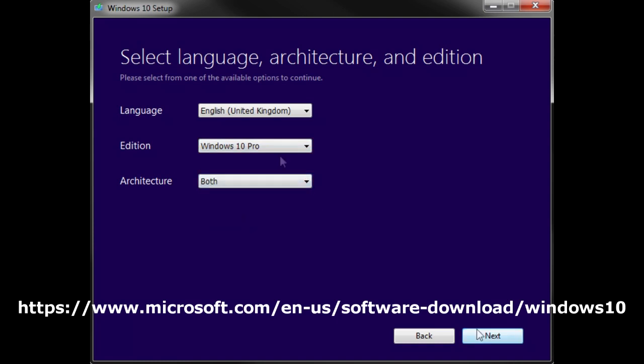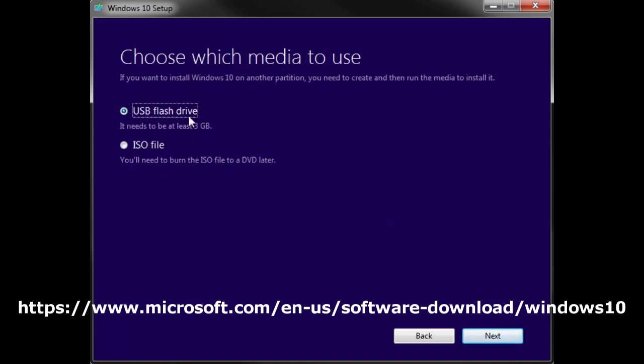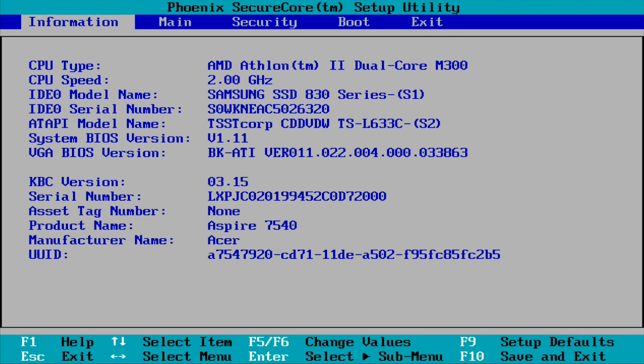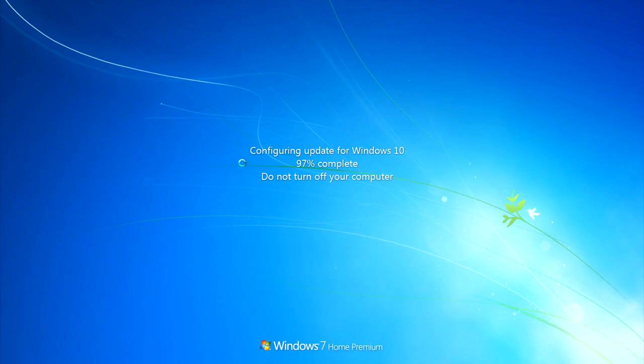Make sure you select the right version, select Pro or Pro N. If you select Pro N I don't think that has Windows Media Player, but if you select the Windows Pro version or Windows 10 Home, whichever one matches up.